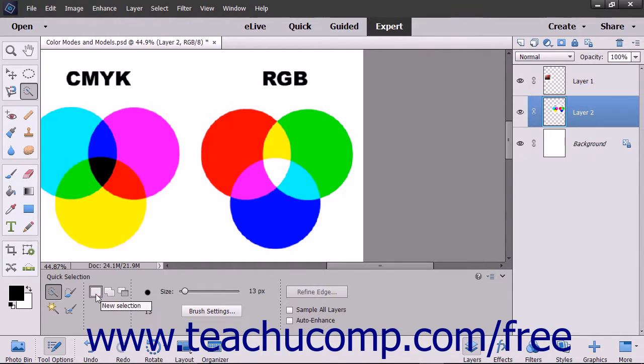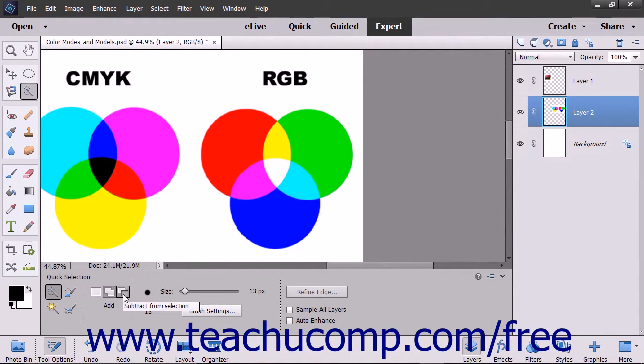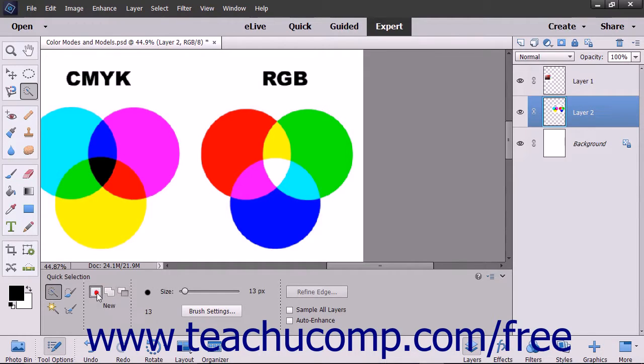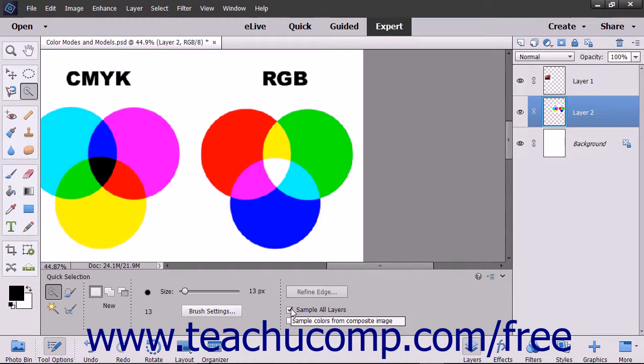The modes for this tool are New Selection, Add to Selection, or Subtract from Selection. To sample the color for all layers under the tool's brush, you can check the Sample All Layers checkbox.